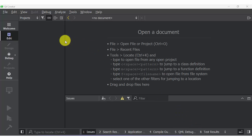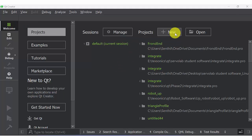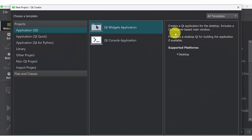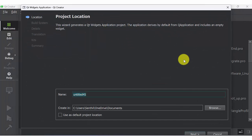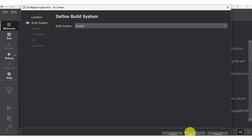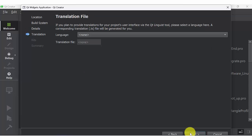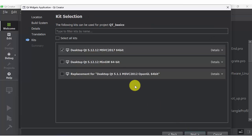In this video we are going to discuss push button, line edit, and label. First, open Qt widget application and name it as Qt basics. Click next, next, then select.